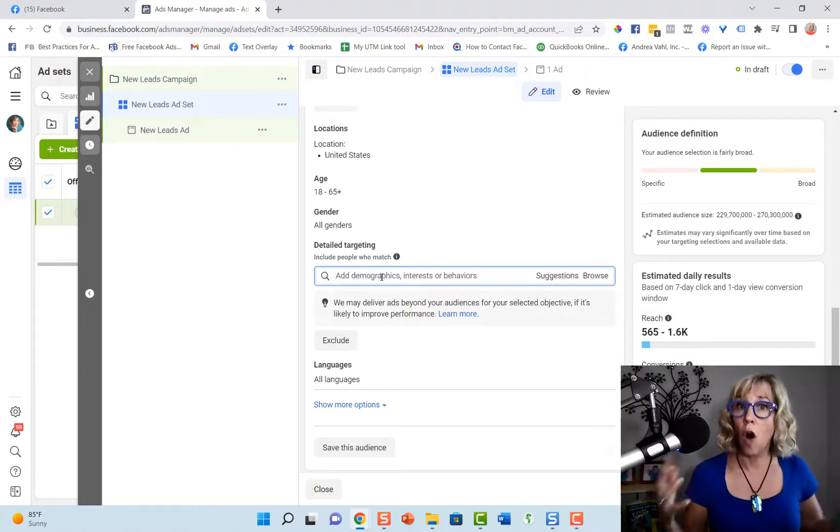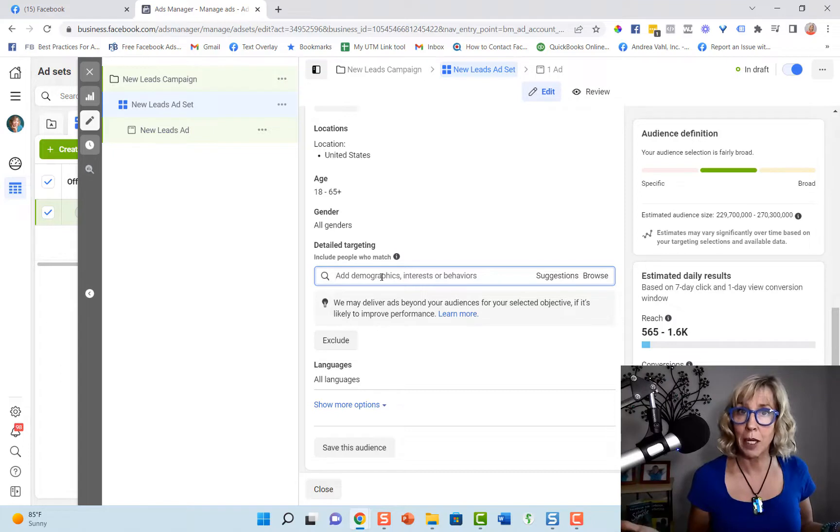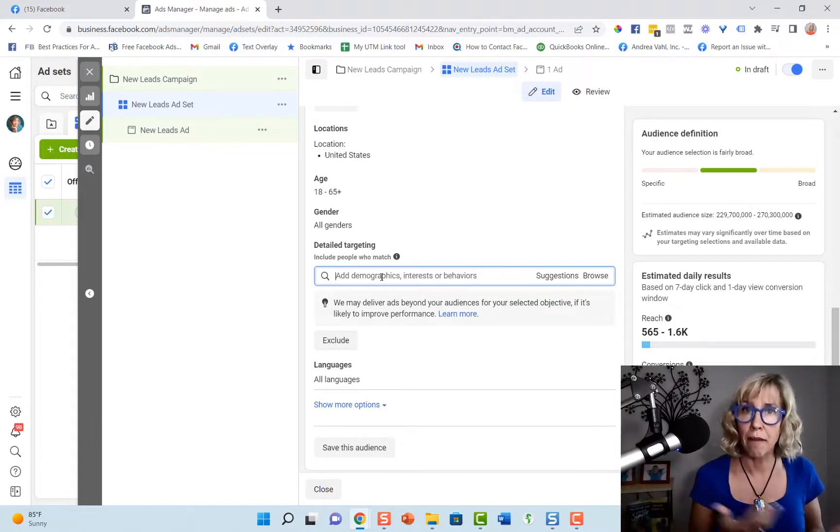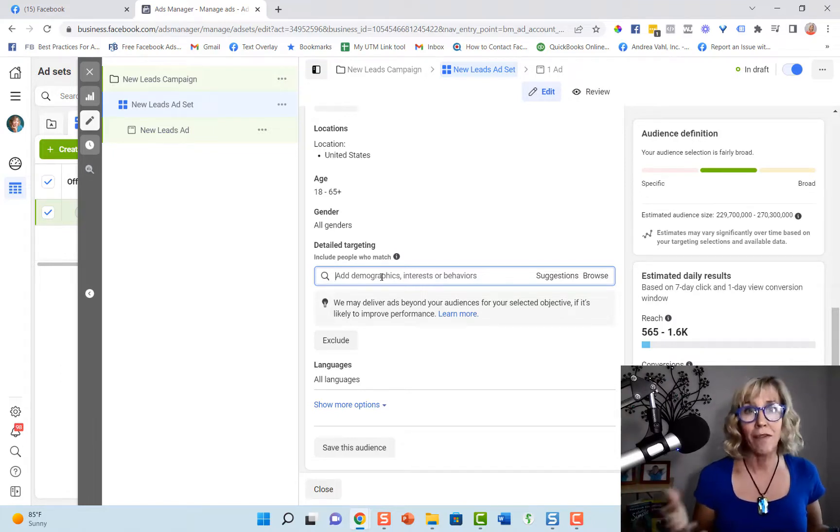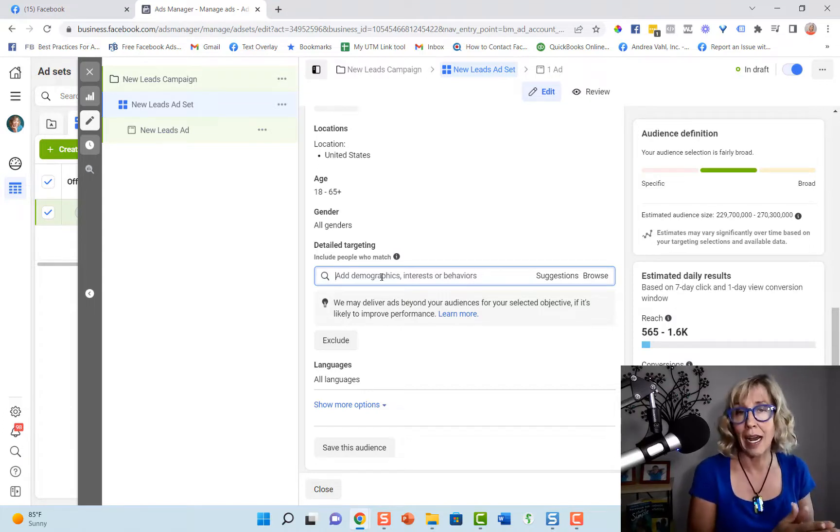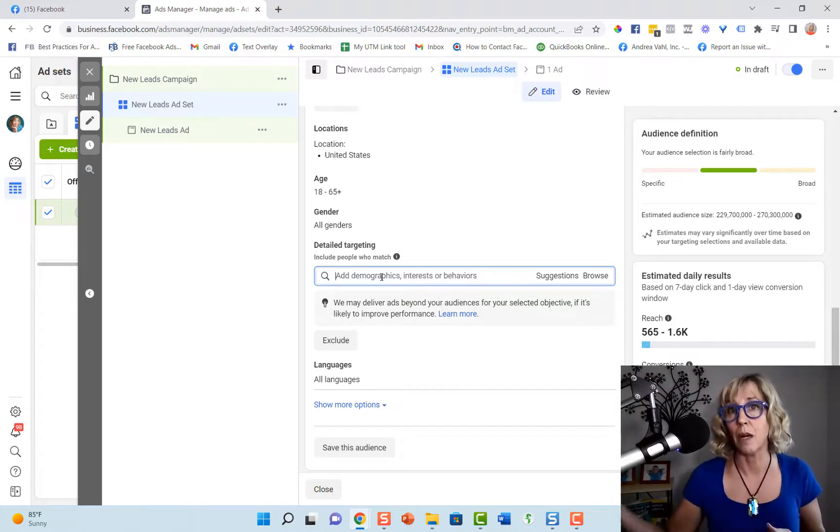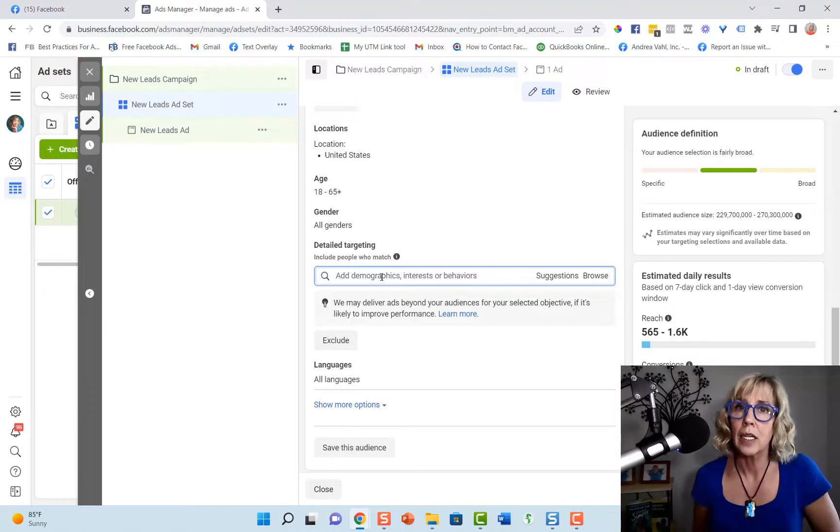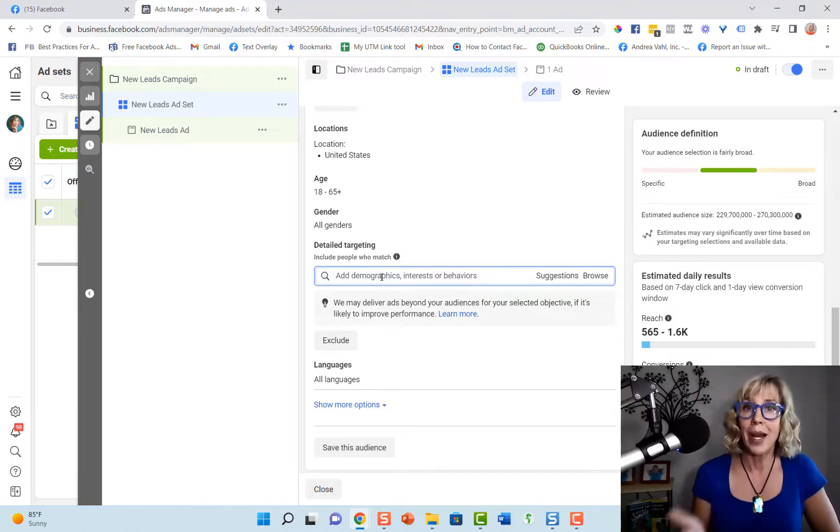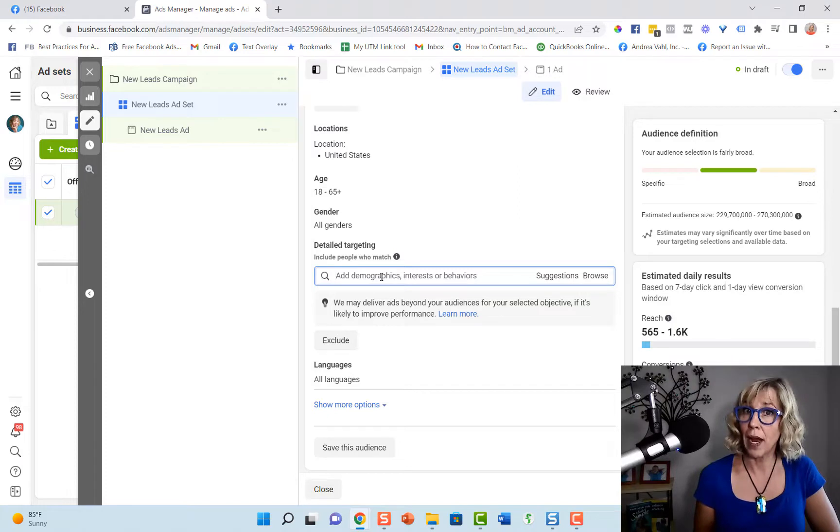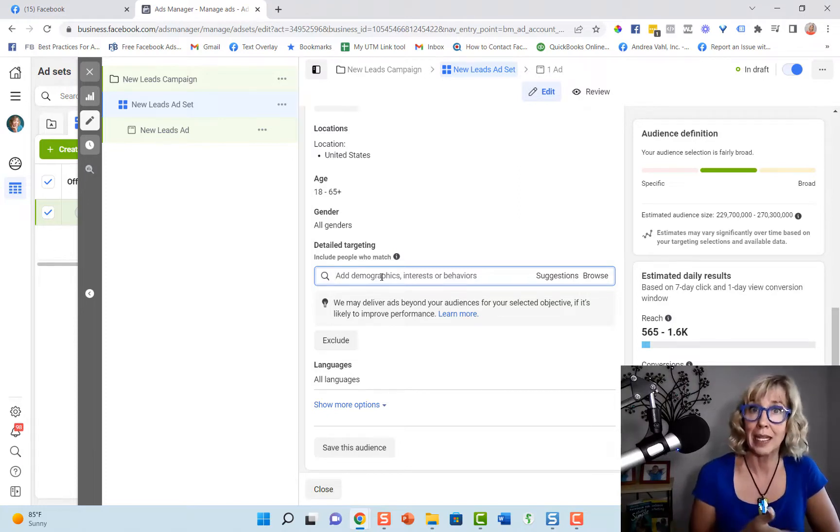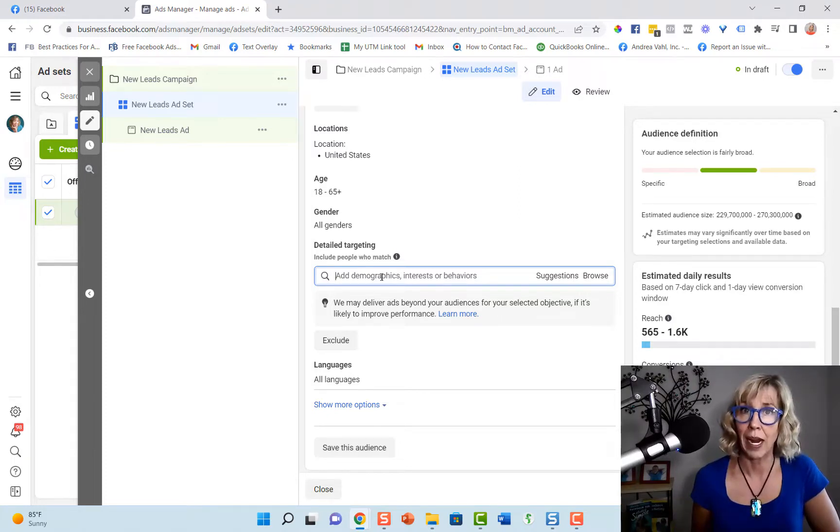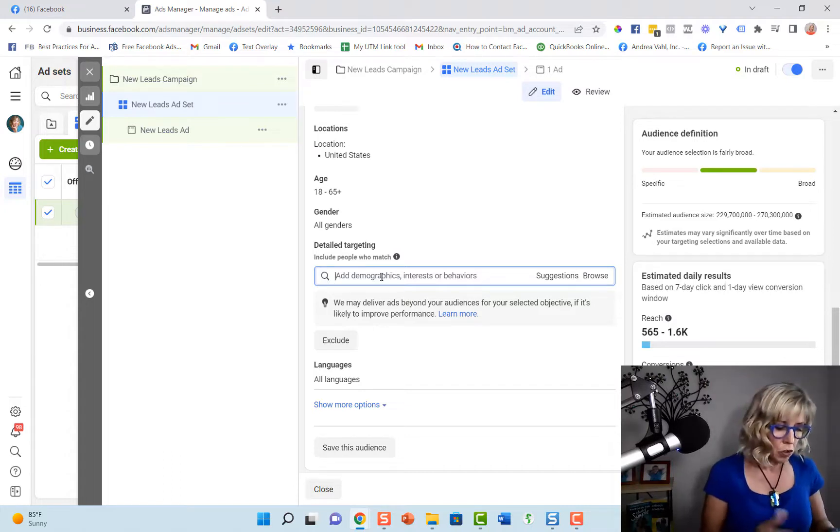Now not all Facebook pages are able to be targeted. Typically it's a function of how large they are. I find that oftentimes pages of 50,000 fans and above are more likely to be able to be targeted, but not always. Sometimes I also find fan pages that are pretty small, even less than 10,000 fans that do come up with a match.